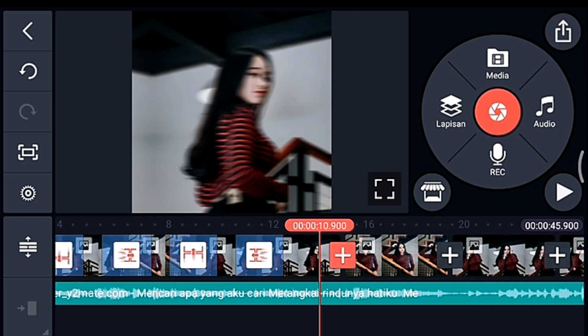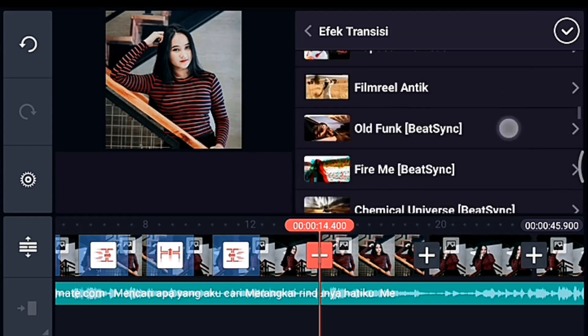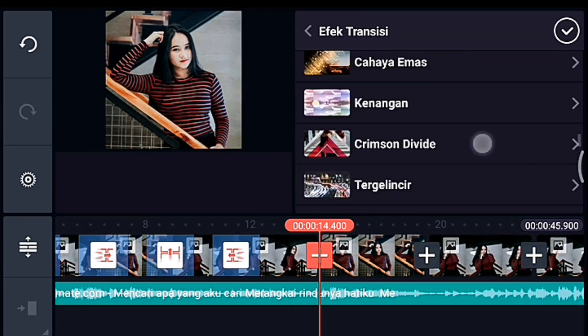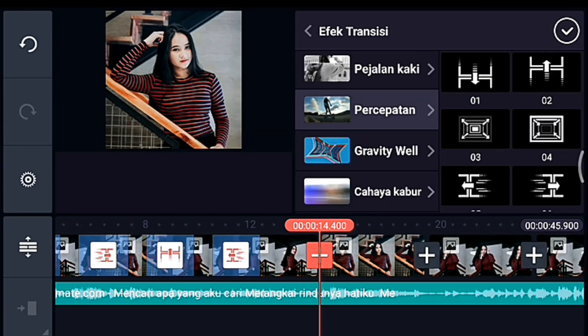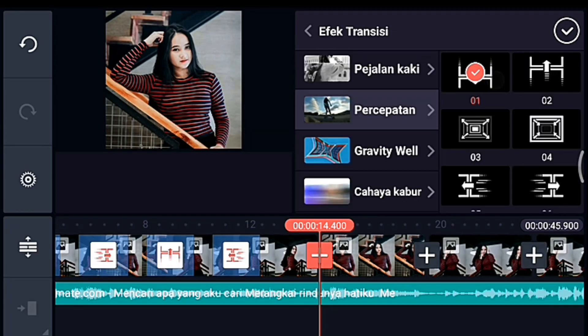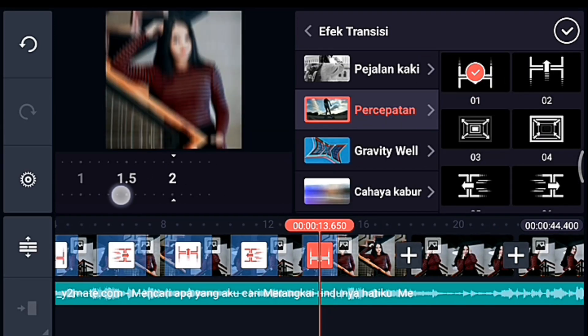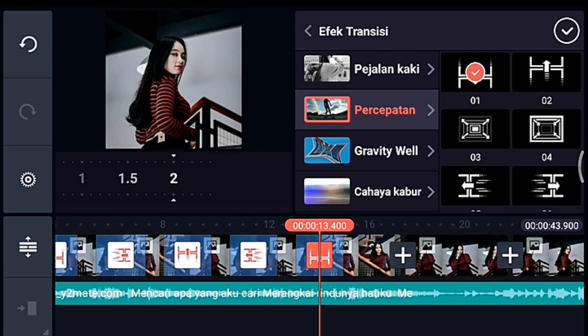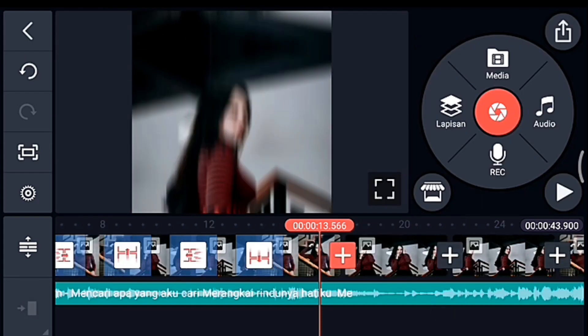Untuk transisi berikutnya sampai transisi nomor 2 dari belakang, kalian lakukan secara berulang seperti itu: efek transisi Percepatan 0.1, 0.6, 0.2, dan 0.5, durasinya 2 detik. Untuk transisi yang terakhir, jangan kalian tambahkan dulu.